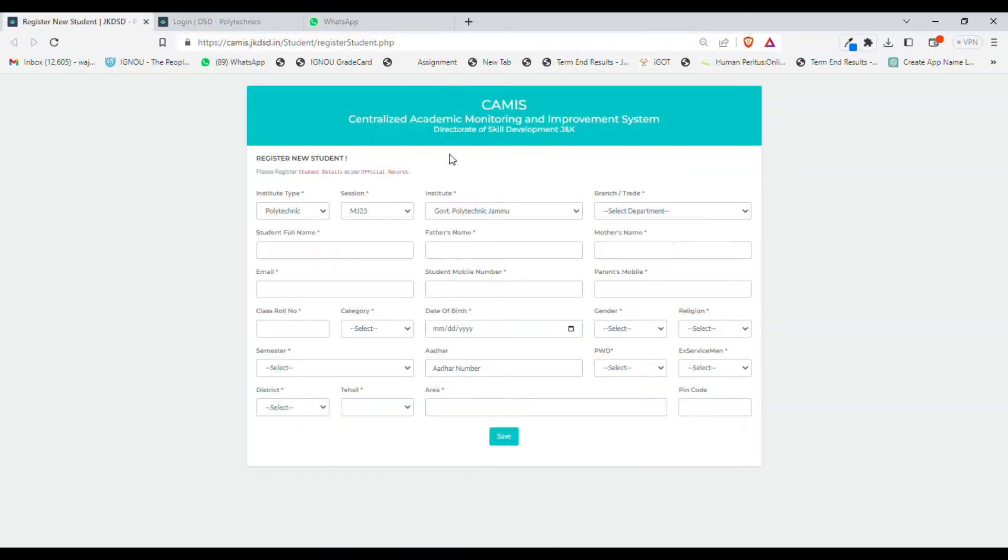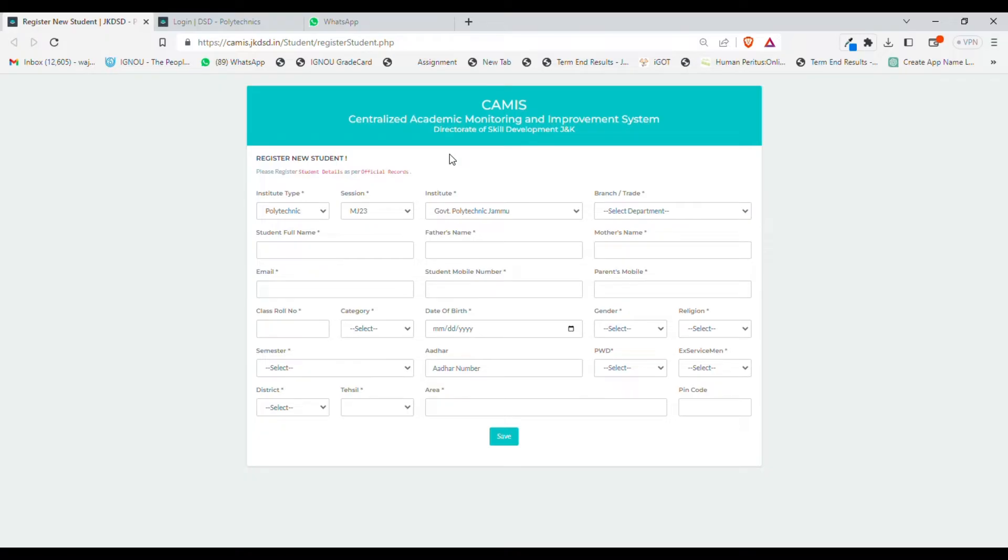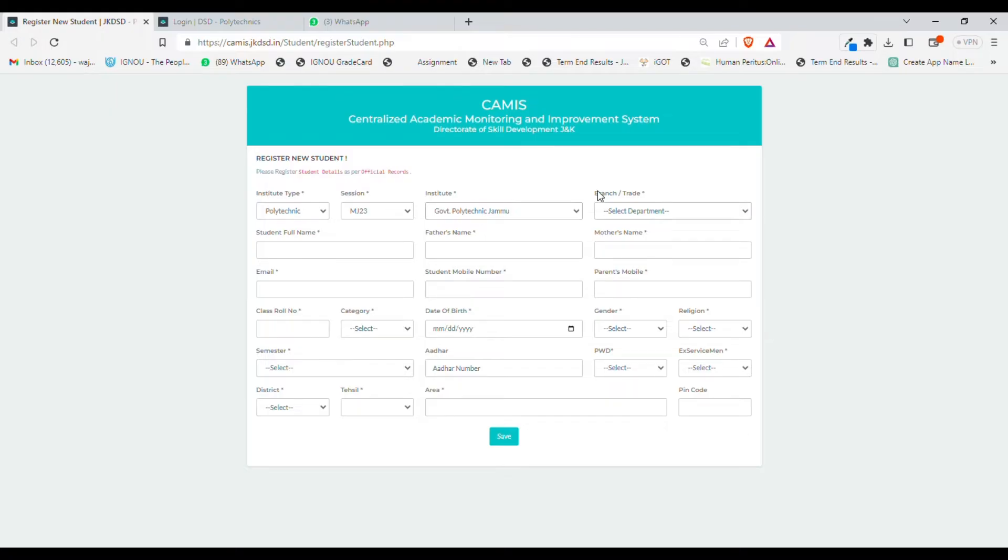If you had already registered as a new student, you don't need to re-register again. For registering, you need to put all these details: select institution type, whether you belong to polytechnic or ITI sector, select session, select your institute, and select your department.